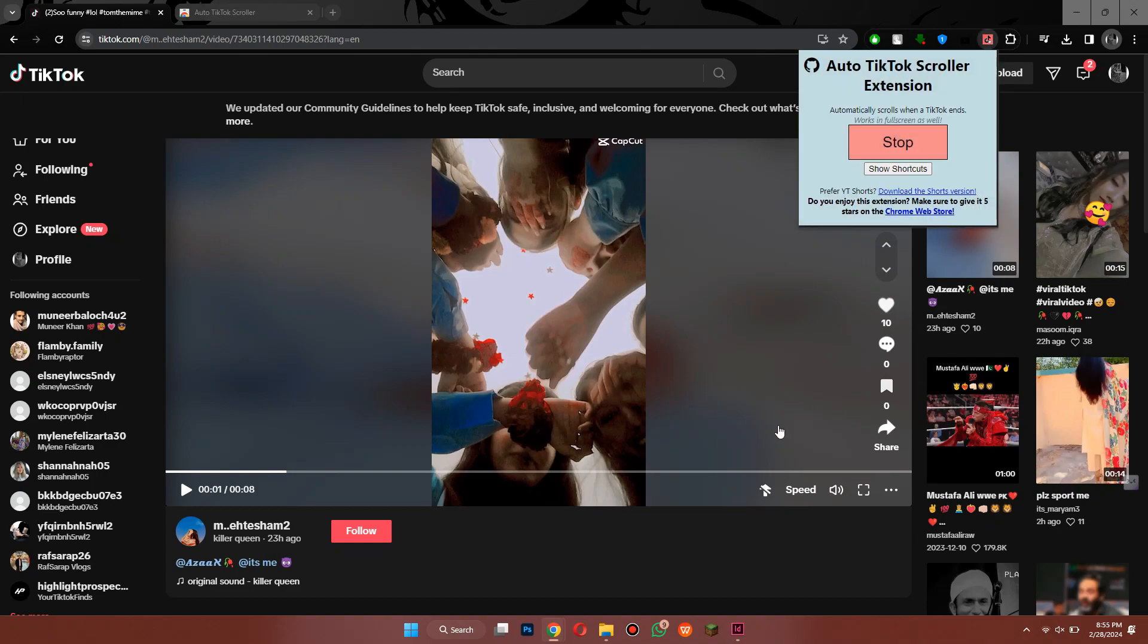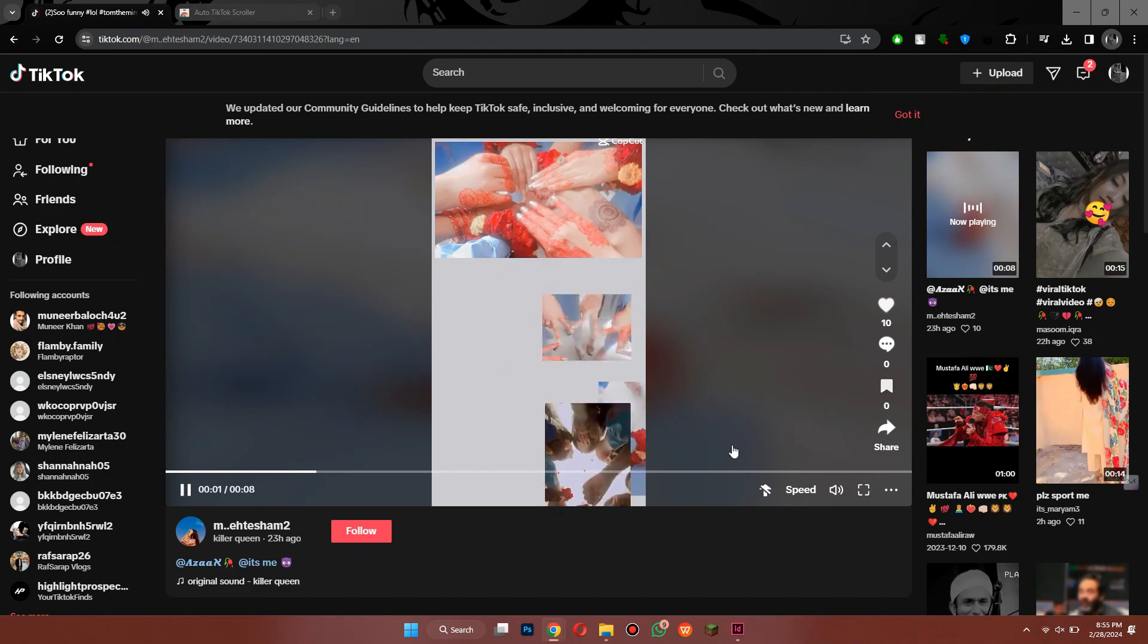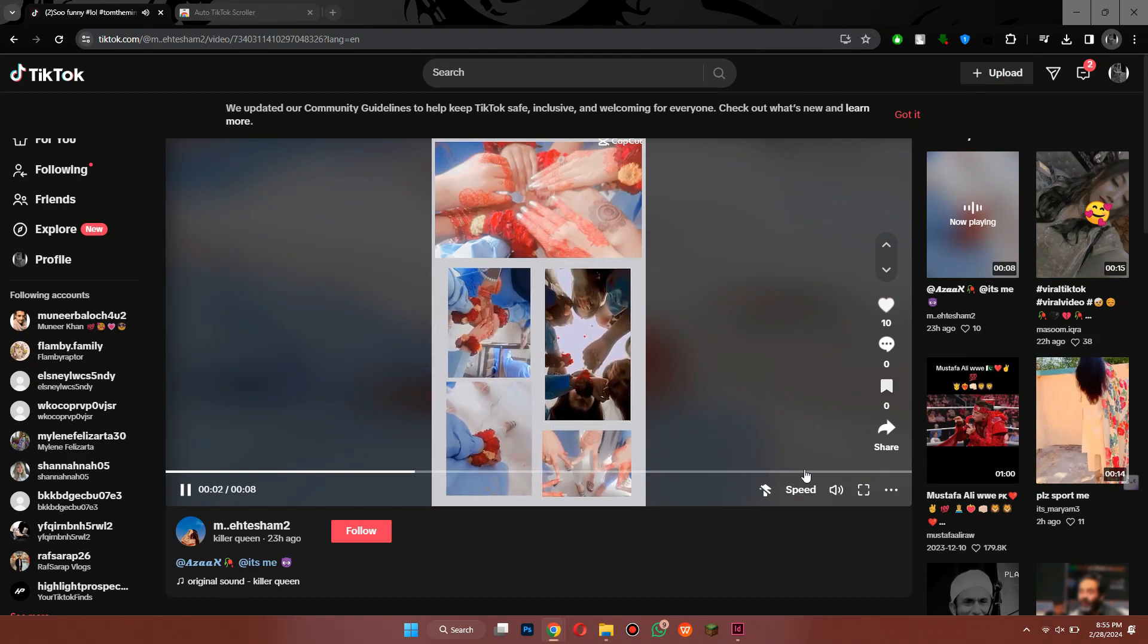Now start playing TikToks and you can see that whenever a video ends, the next one starts playing automatically.